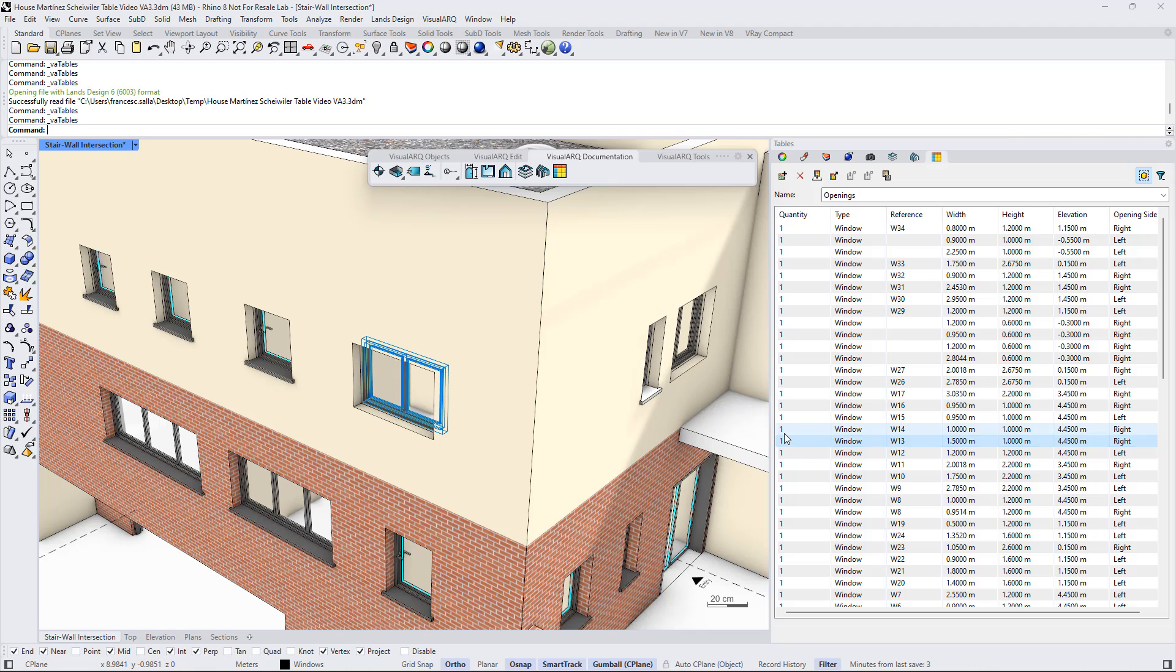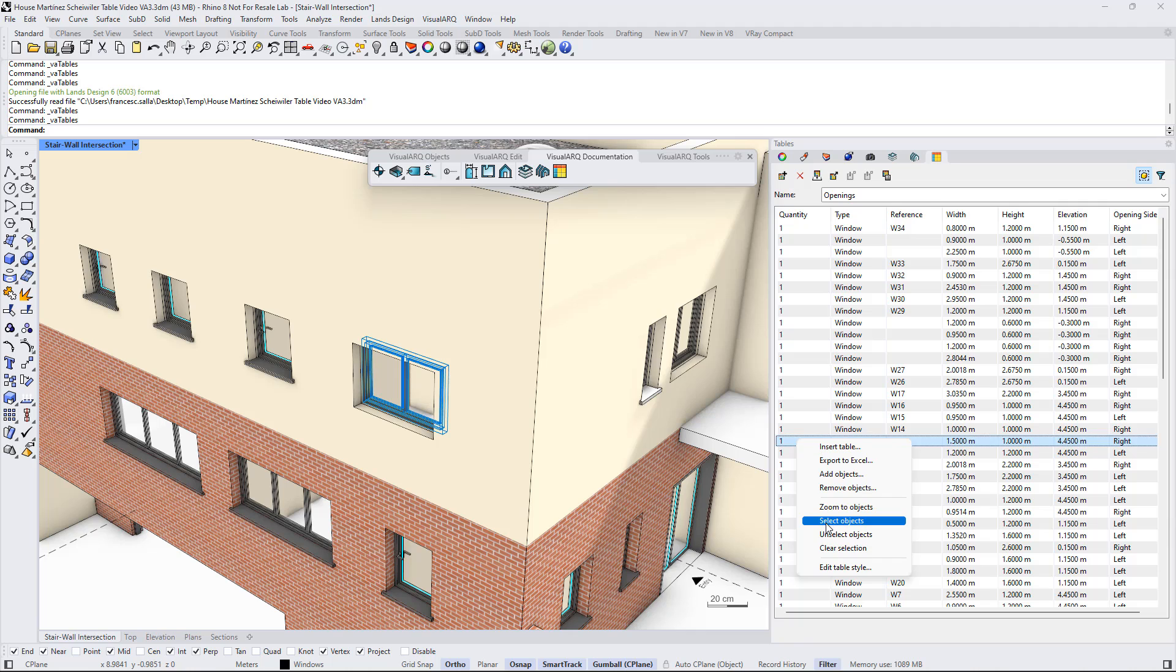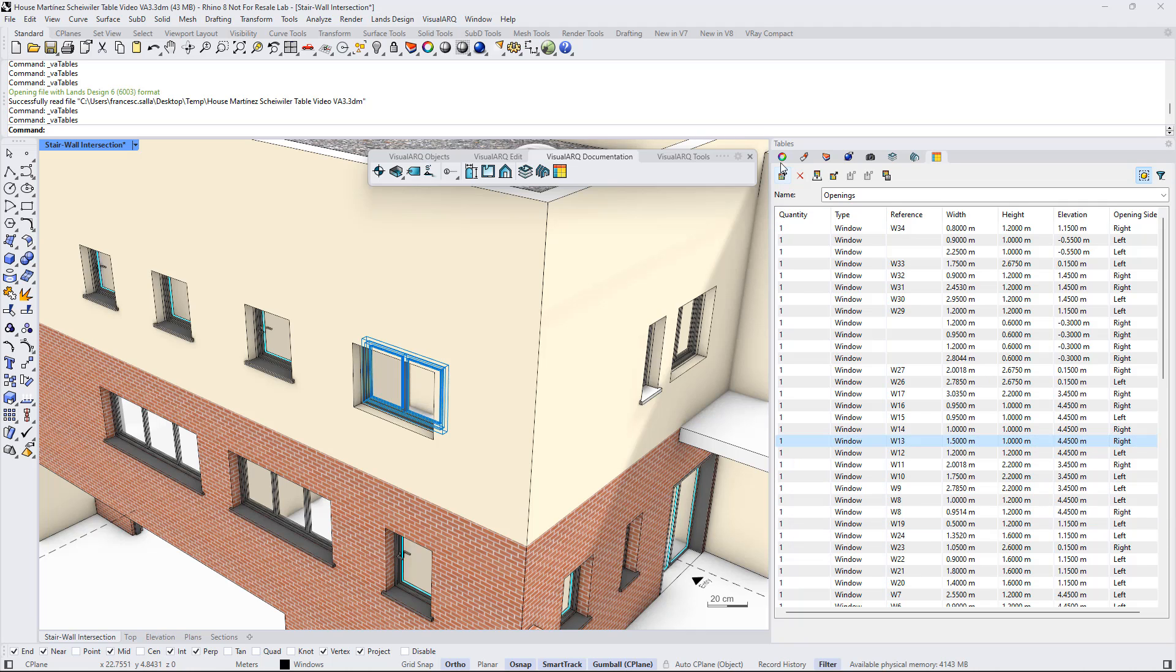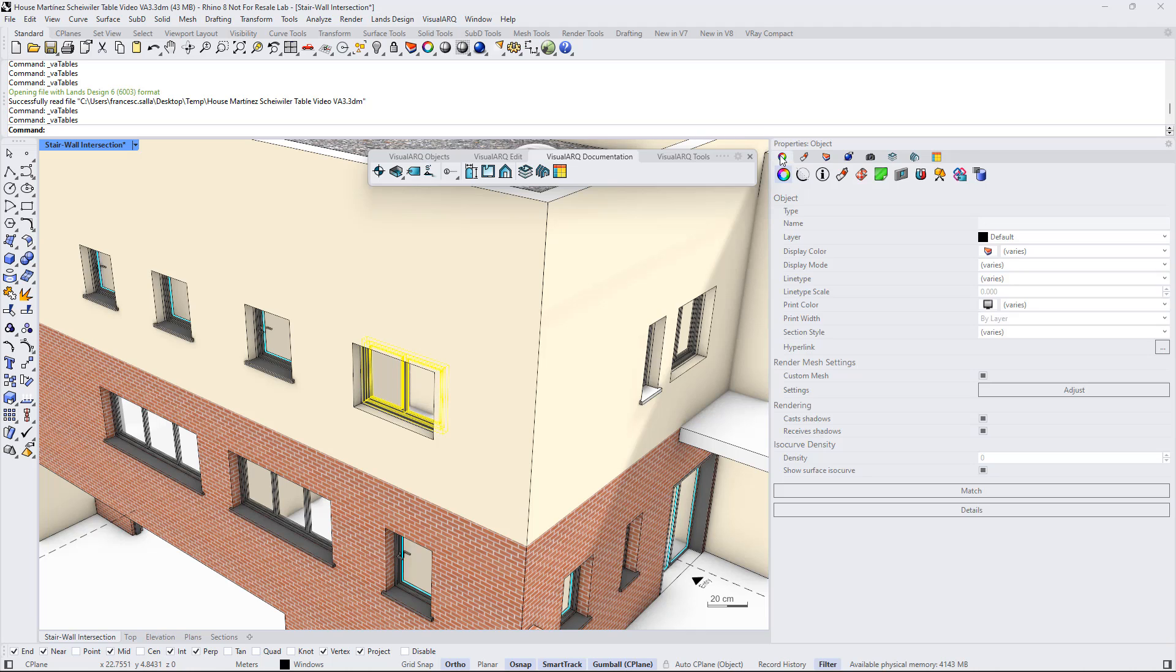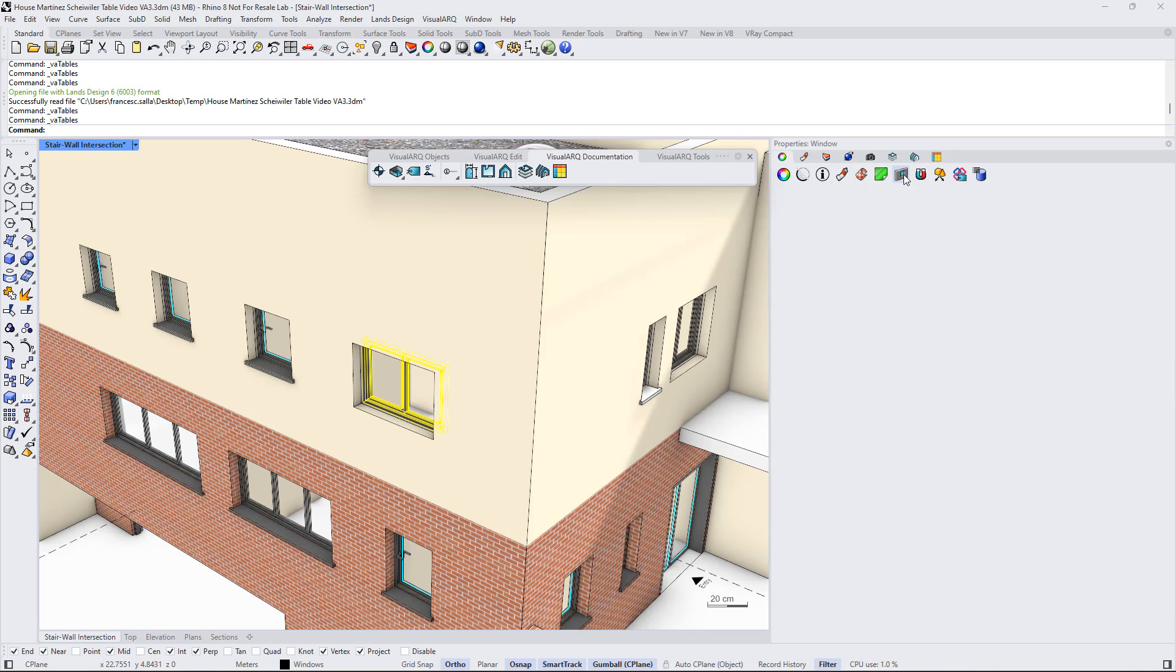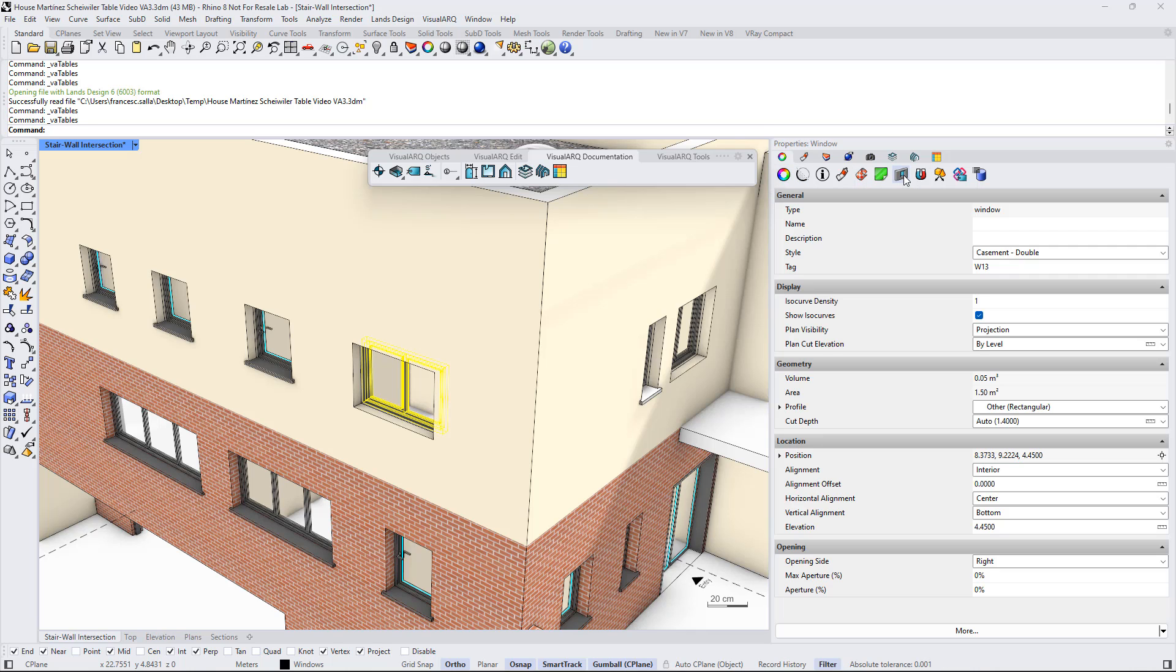If we want to edit that object, we can do right click, select objects, and then we will be able to edit its properties from the corresponding object type properties panel.